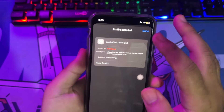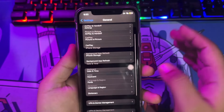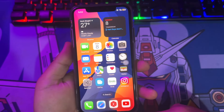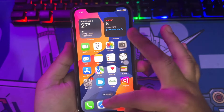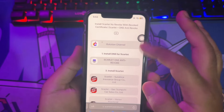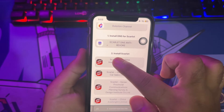Go back to the website. Step 2: Install Scarlett. Please select any link you want, then click Install.